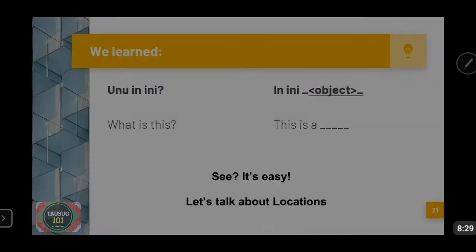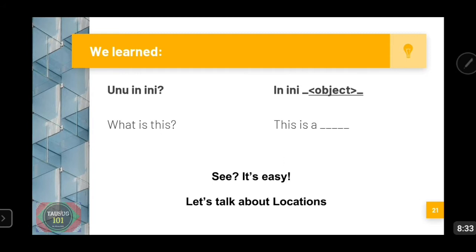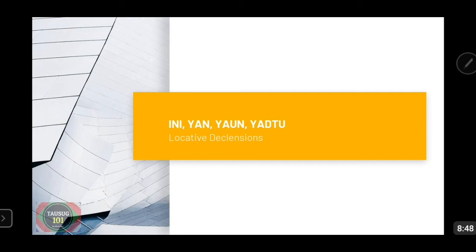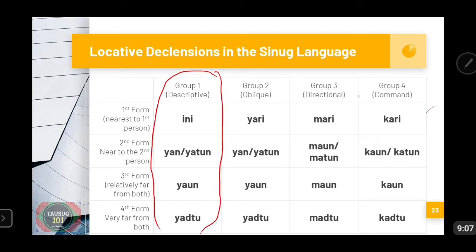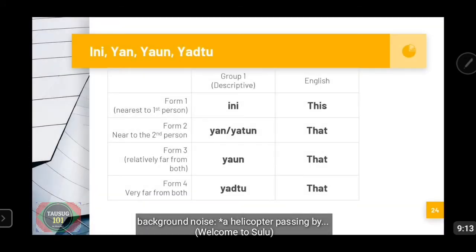Moving on. So now we have learned 'Uno in ini' — what is this — and we reply with 'in ini' then mention the object. Let's talk about the locators. We will be talking about these four locative declensions: Ini, Yan, Yaon, and Yedtu. These are the different declensions used in the Sinug language. I have grouped them into four, and there are four forms as well. We will only talk about this first column — disregard the other three for now, we will discuss those in future lessons.